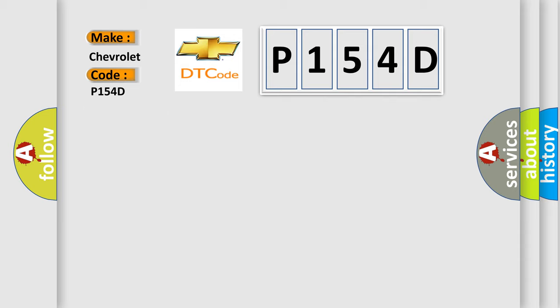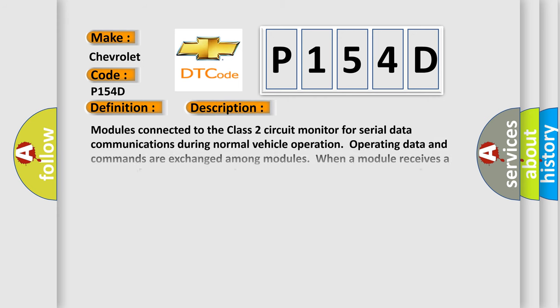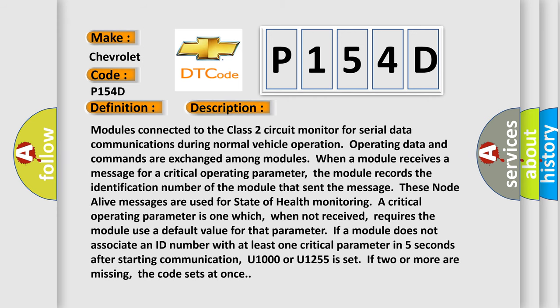The basic definition is Class 2 communications malfunction. And now this is a short description of this DTC code. Modules connected to the Class 2 circuit monitor for serial data communications during normal vehicle operation. Operating data and commands are exchanged among modules. When a module receives a message for a critical operating parameter, the module records the identification number of the module that sent the message.